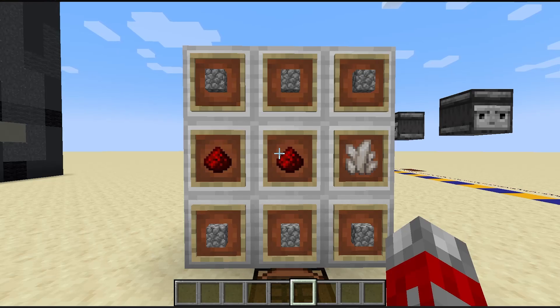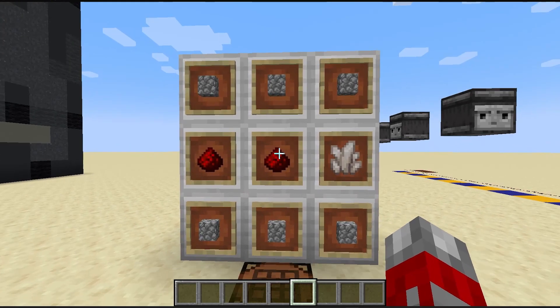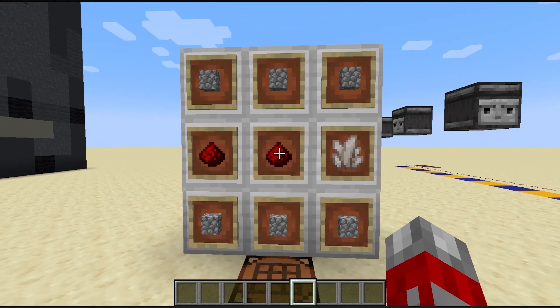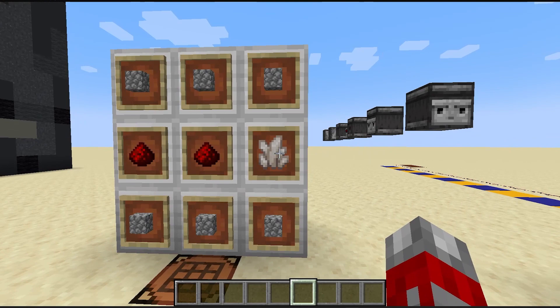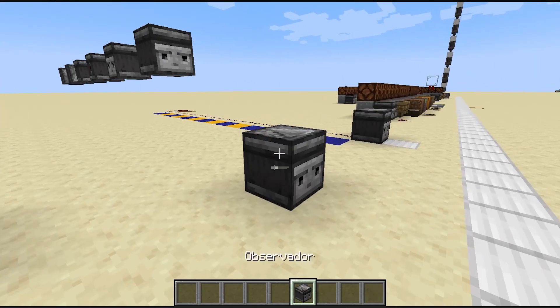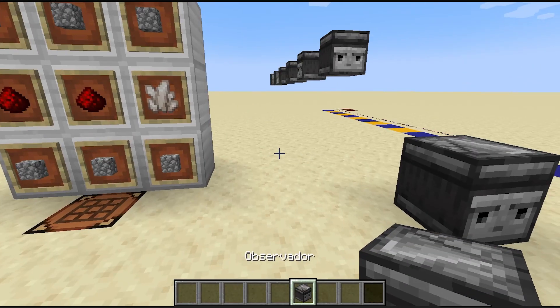We begin by seeing its crafting recipe, where we can see it is built with 6 cobblestone, 2 pieces of redstone dust, and a quartz. And that's how we obtain an Observer.